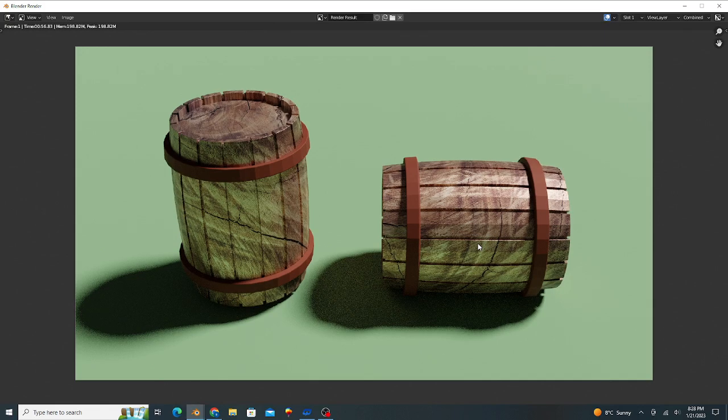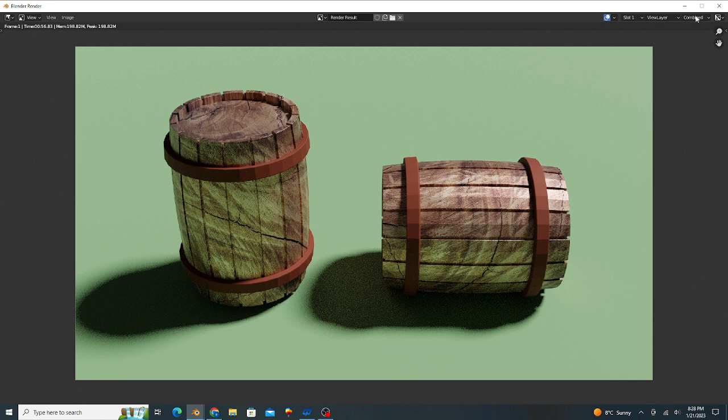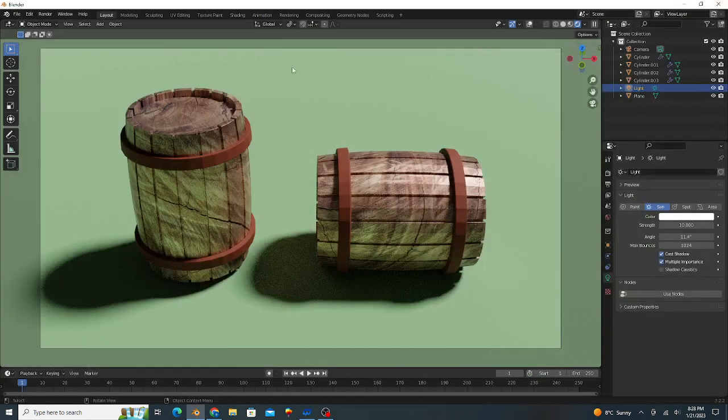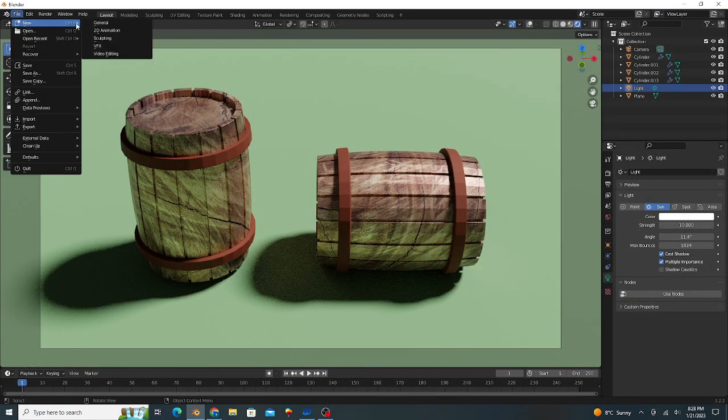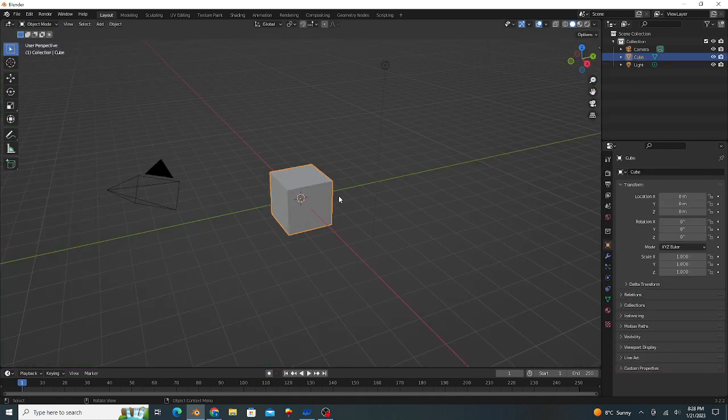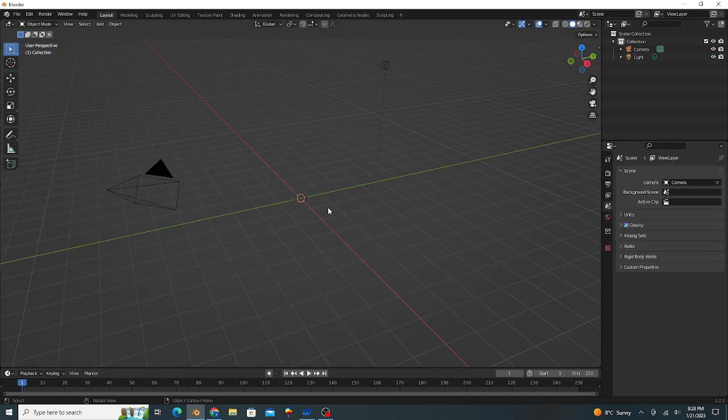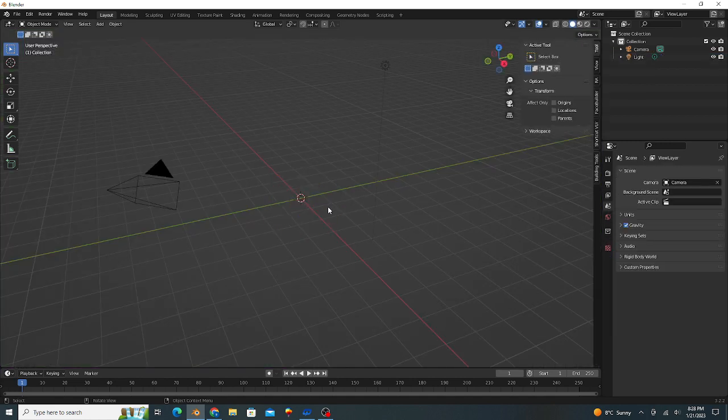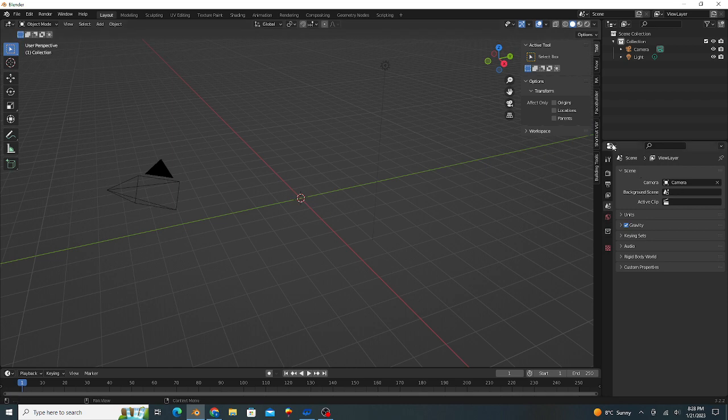Hello dear friends, today in this tutorial we make a low poly barrel model in Blender. First I open a new file, delete this cube, and enable our shortcut VR.